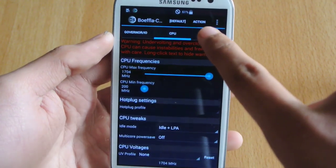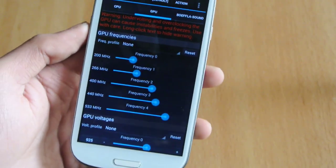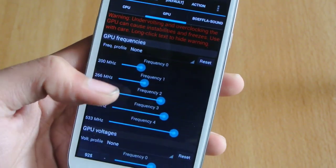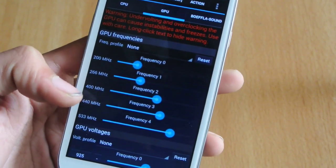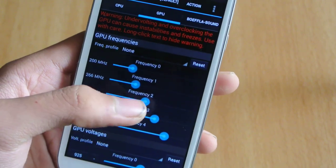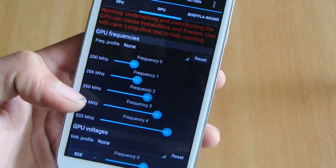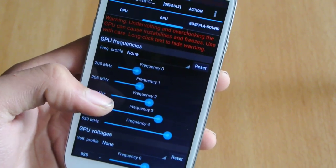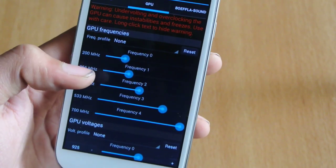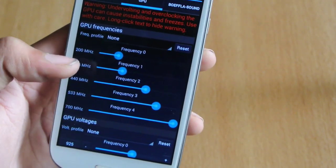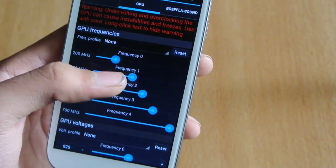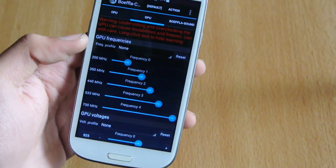I'm going to overclock the GPU and show you some of the best options so you can have better gaming. 200 MHz is good, 265, then it jumps to 400, maybe 350 — that's good — 440. We can go up to 700 MHz, then 533, then 440, then 350, then 200. That's good.